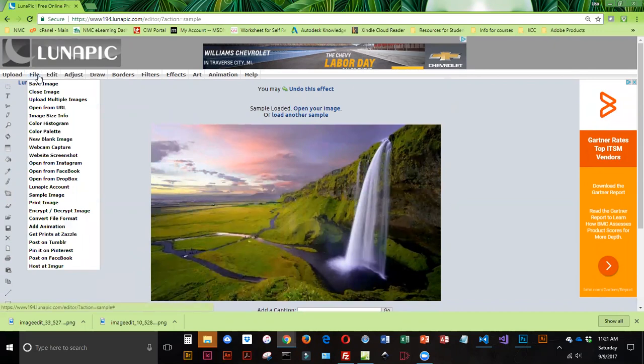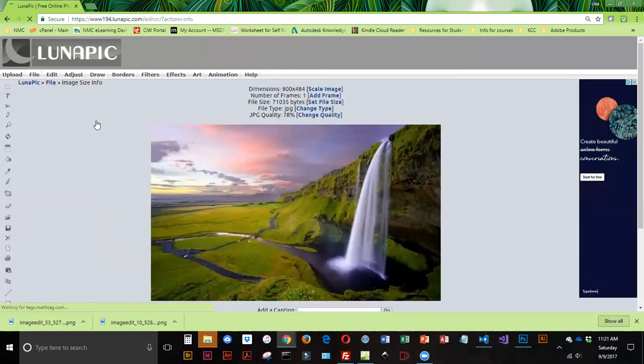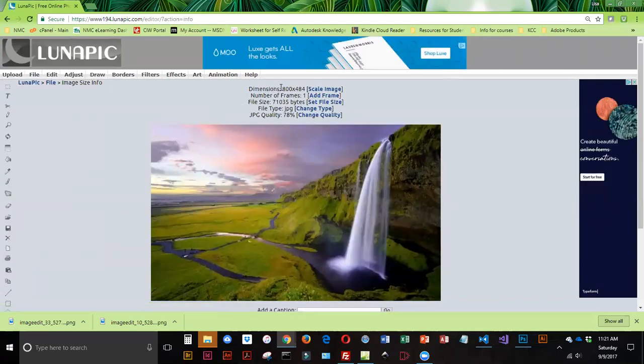So to see information on this image, we're going to go to File and Image Size Info. This tells me the dimensions, and if this was going to be an image that was a standalone that didn't have any text, that dimension setting of 800 for width is fine. This image is going to be one that I would have text flowing around, so I'm going to change that eventually to a width of 400.